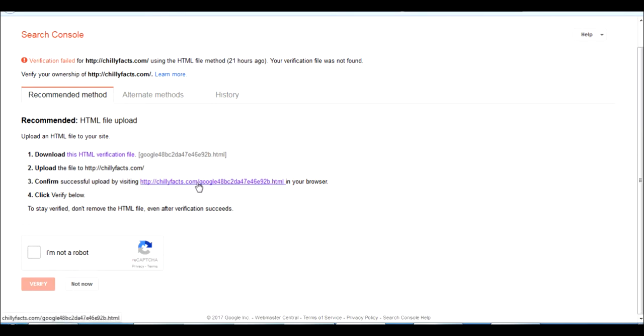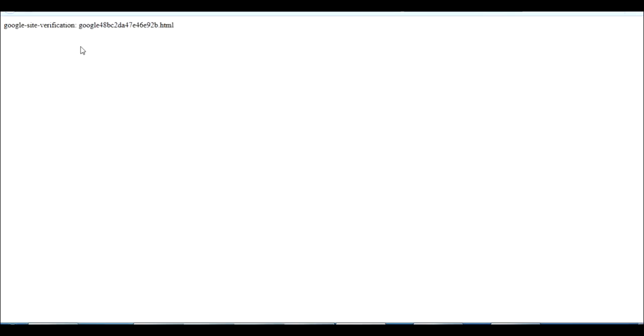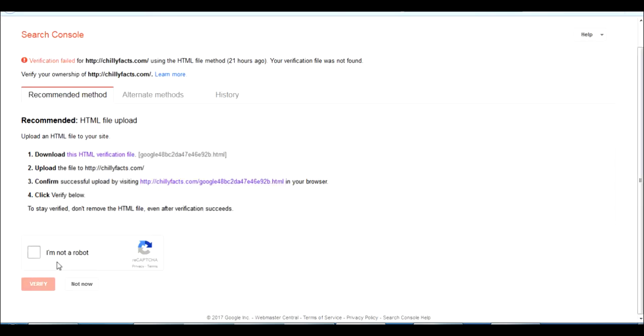Before that, we can just confirm if the upload is successful by clicking this link. Yes, our upload is successful. That's why it's showing the verification code.